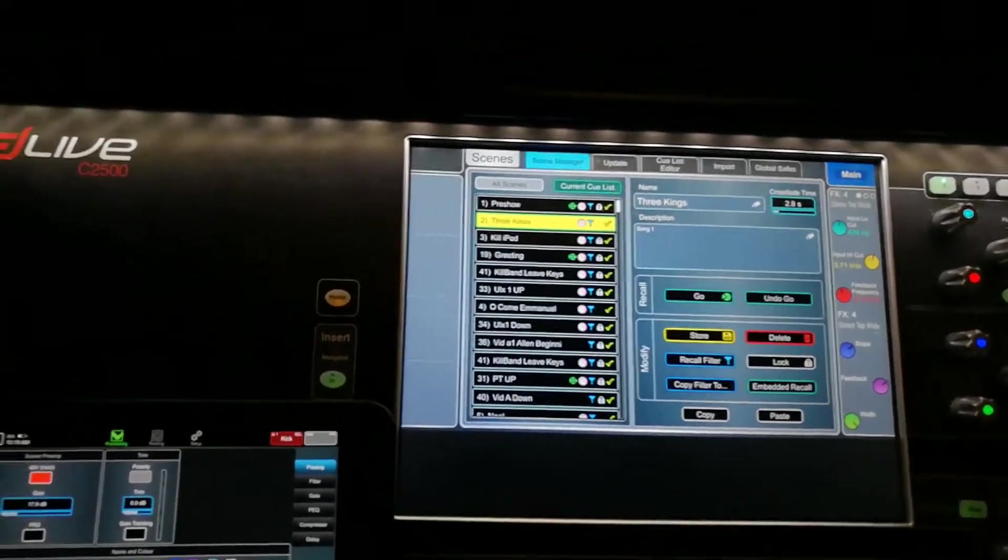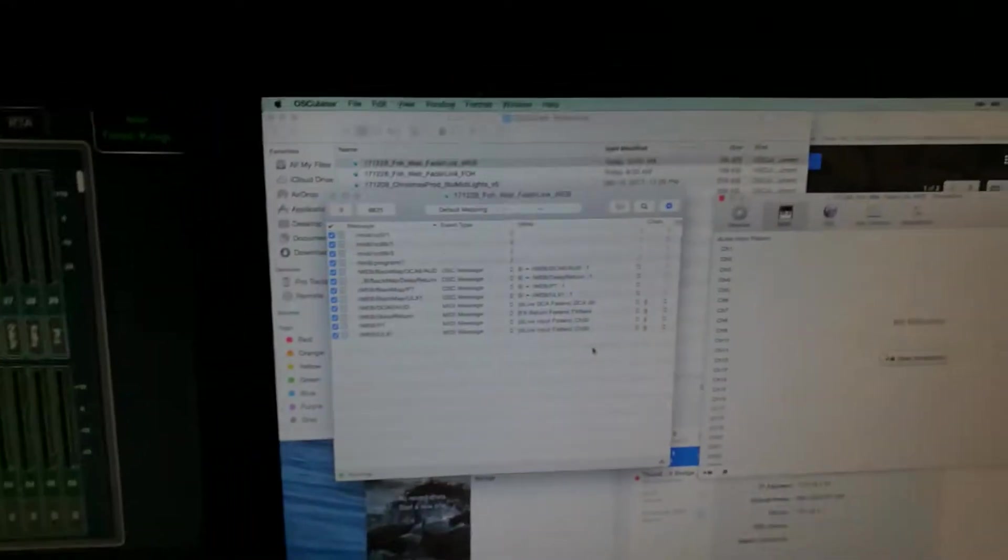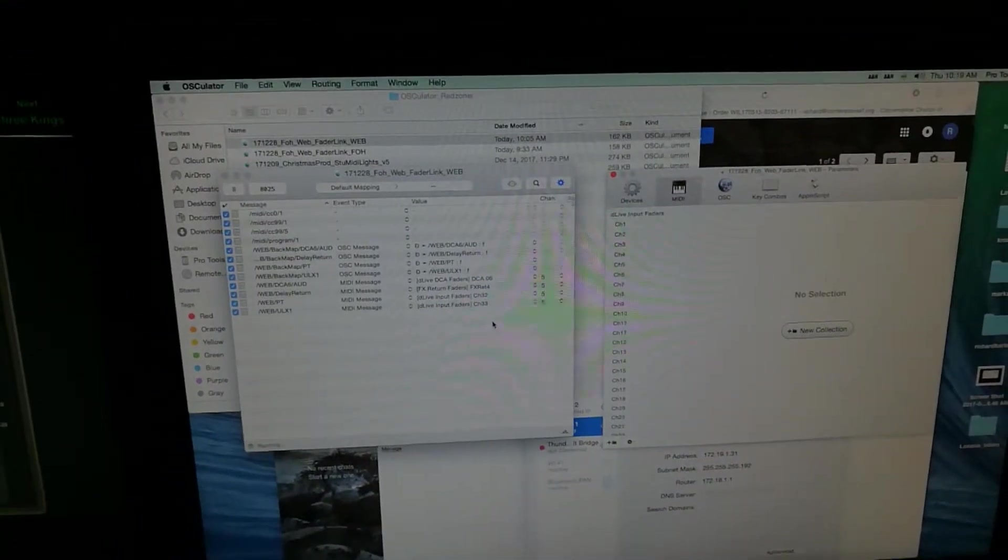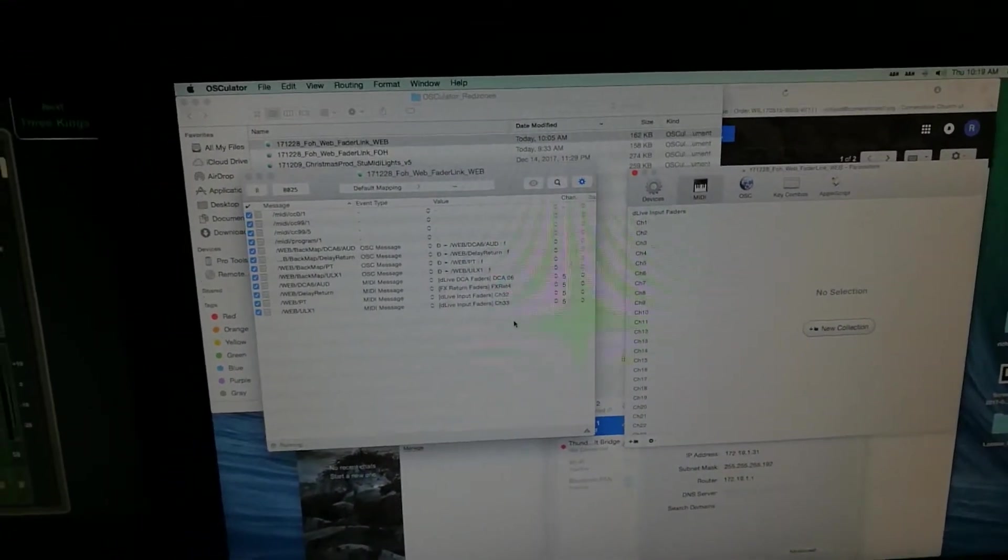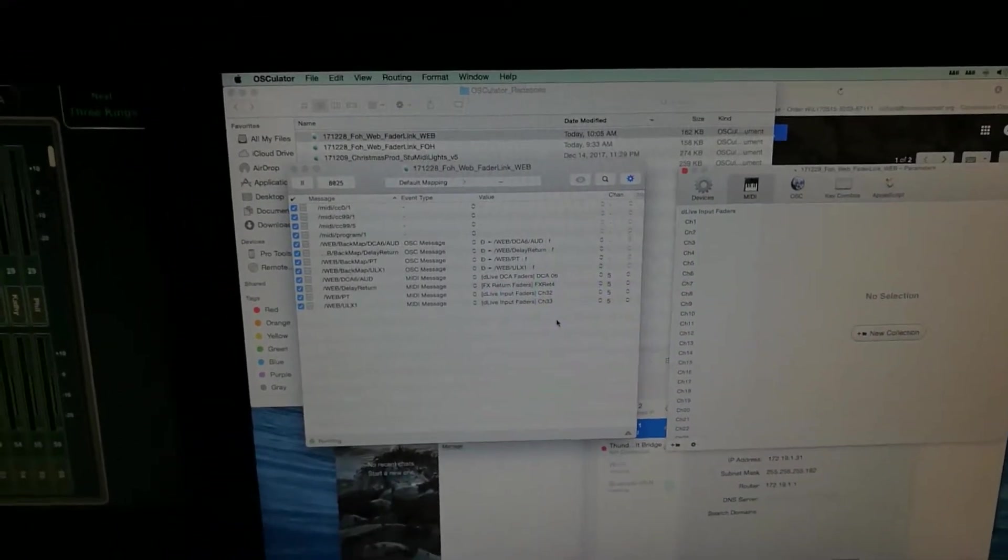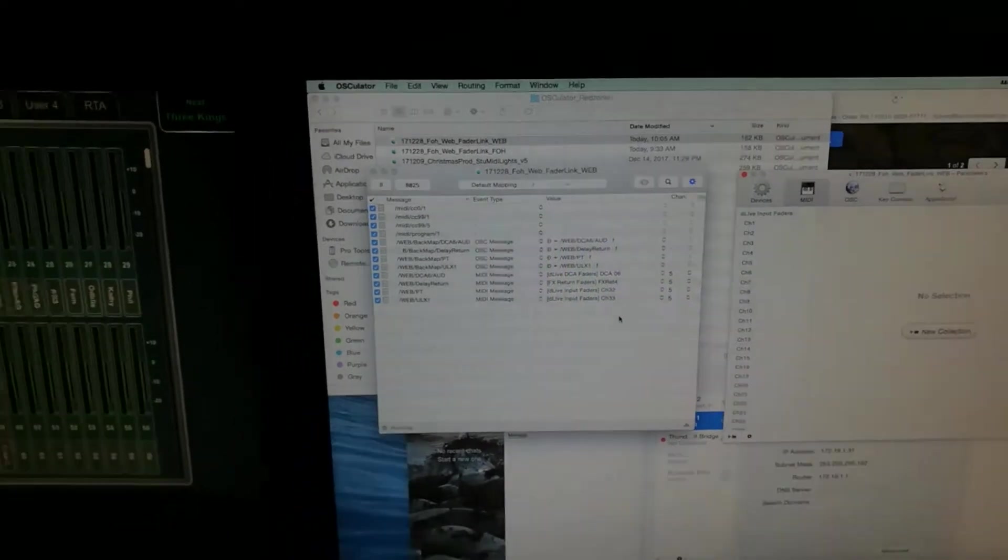So what I've done is I have mapped Osculator via the TCP MIDI on both desks, so there's one of these running here and one of these running for front of house.